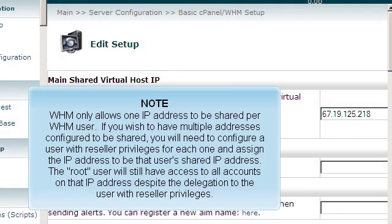WHM only allows one IP address to be shared per WHM user. If you wish to have multiple addresses configured to be shared, you will need to configure a user with reseller privileges for each one and assign the IP address to be that user's shared IP address. The root user will still have access to all accounts on that IP address, despite the delegation to the user with reseller privileges.